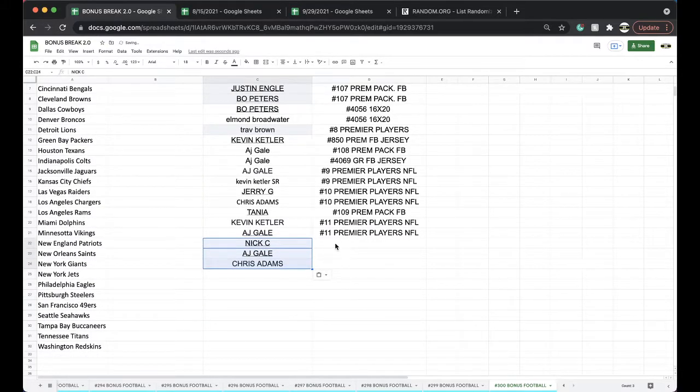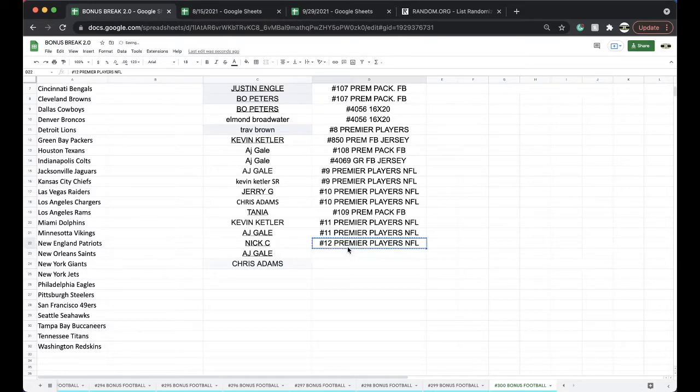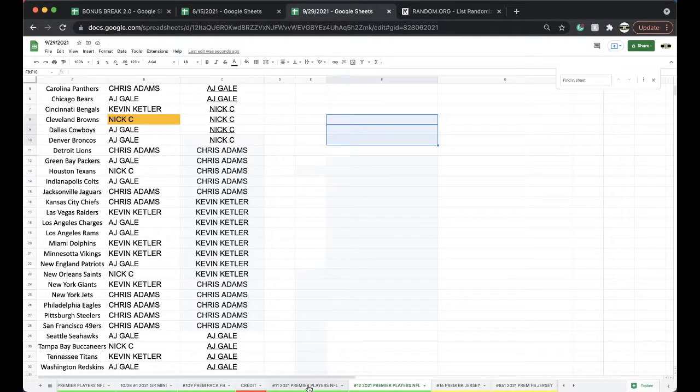I'm out of Premier Players now. Premier Players Football. I do have Premier Players Basketball. I do have Premier Players Multi-Sport. Okay, very good there.